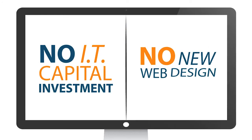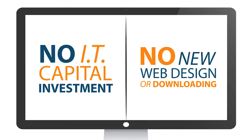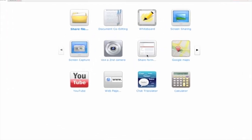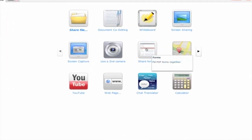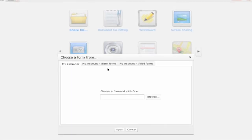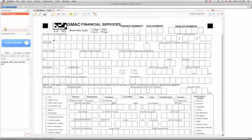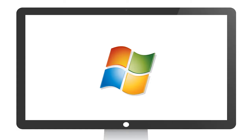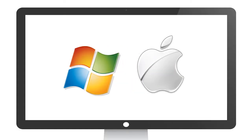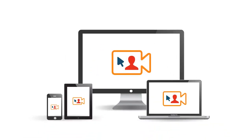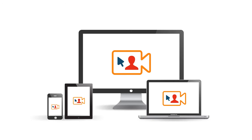no new web design or downloading, VeriShow's live engagement platform is remarkably simple and affordable, and works with any browser, Windows and iOS, and is compatible with all mobile devices.